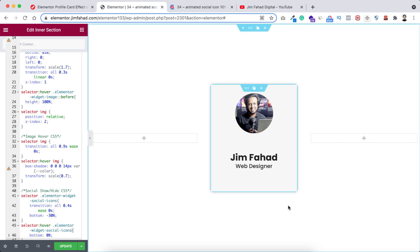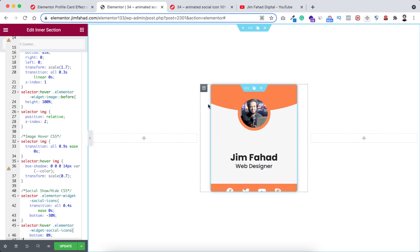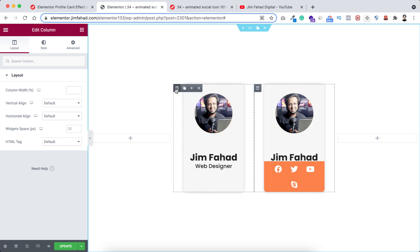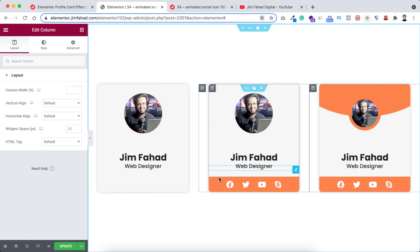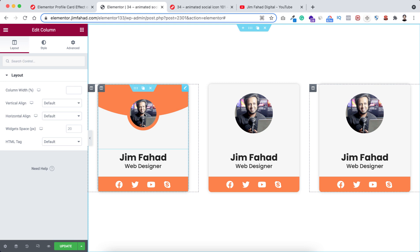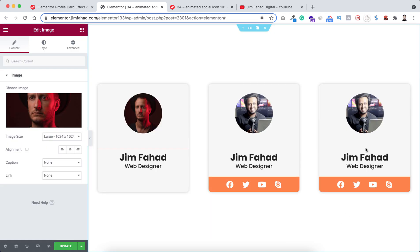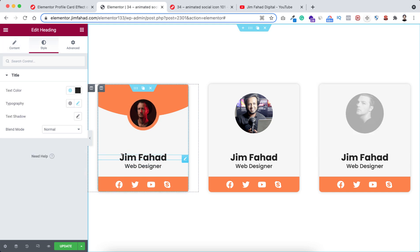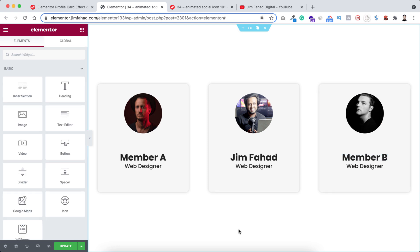Now we can't see the social media icons initially, but if we hover over we can see everything together. If you want to add more profile cards, select the most outer column and duplicate it. I'm duplicating the outer column one more time. Now we can simply delete the left empty column and the right empty column. I'm also changing the images to give it a real feel — for the first one let's select an image, and for the third one let's select another image. You can also change names — I'm typing member A for the first one and member B for the last one.